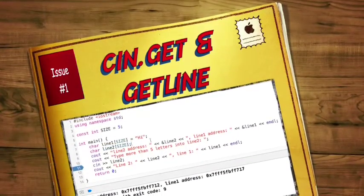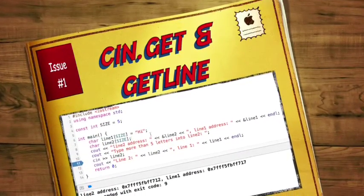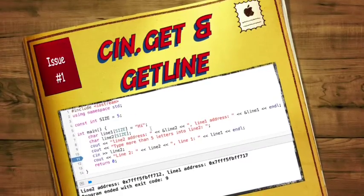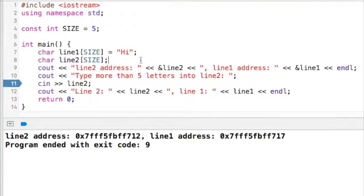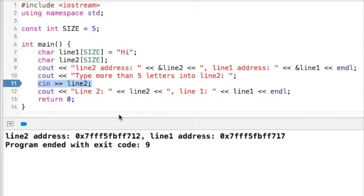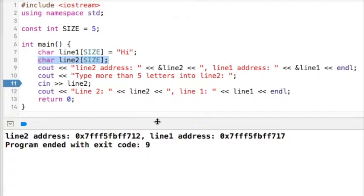Hello, this is Robert. In this video I'm going to demonstrate how to read characters from a stream and store them in a C string. I've set up this program to demonstrate that cin extraction is not safe when reading into a C string. Remember that the user can type an unlimited amount of characters with extraction, but C strings are limited by the size of the array. Remember that C strings are just char arrays.